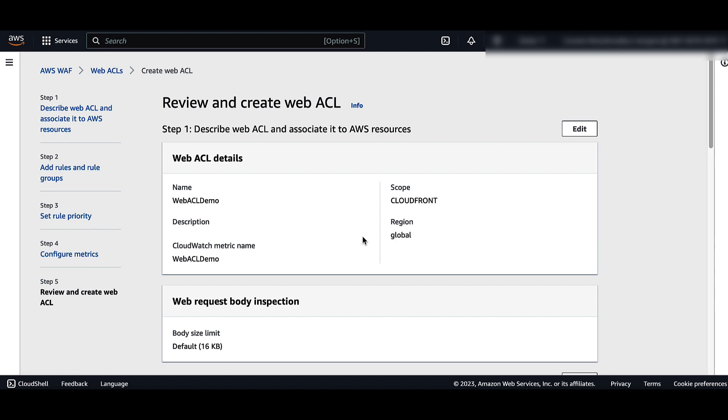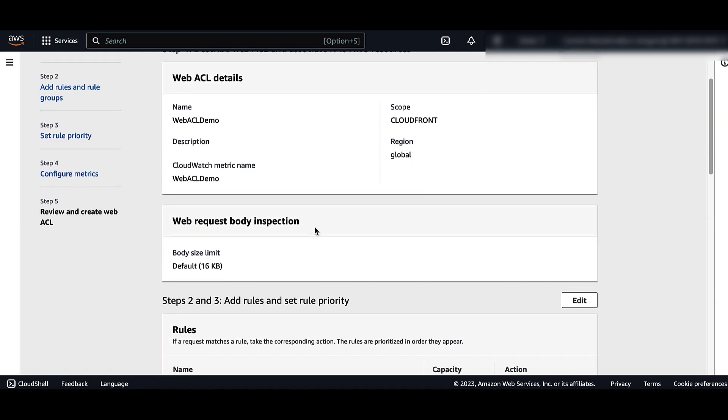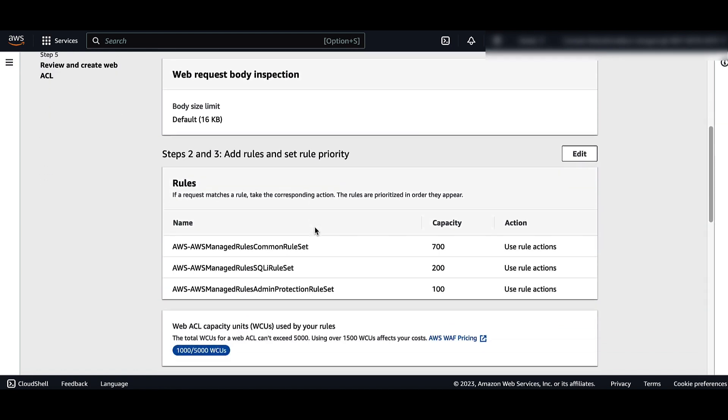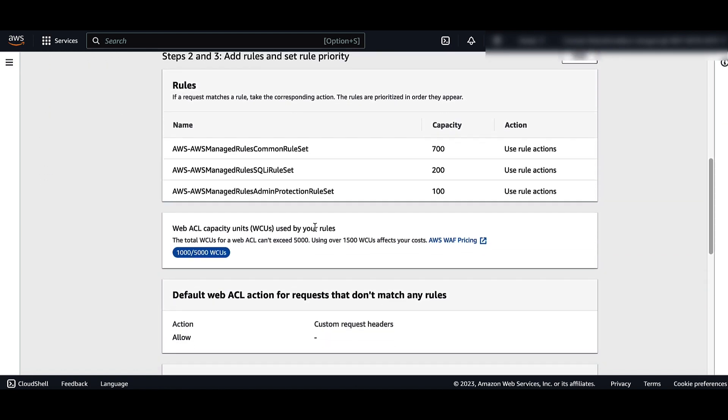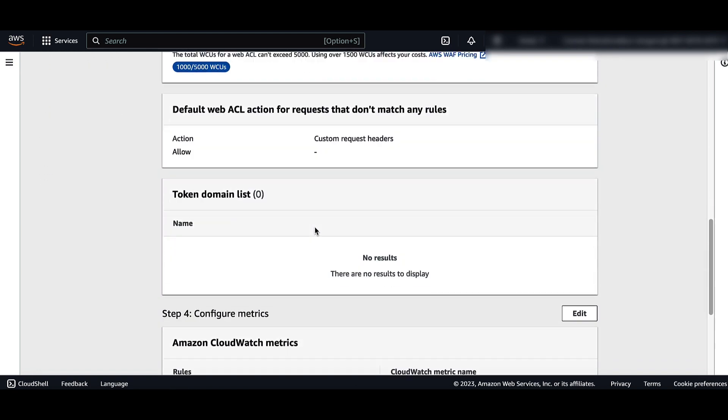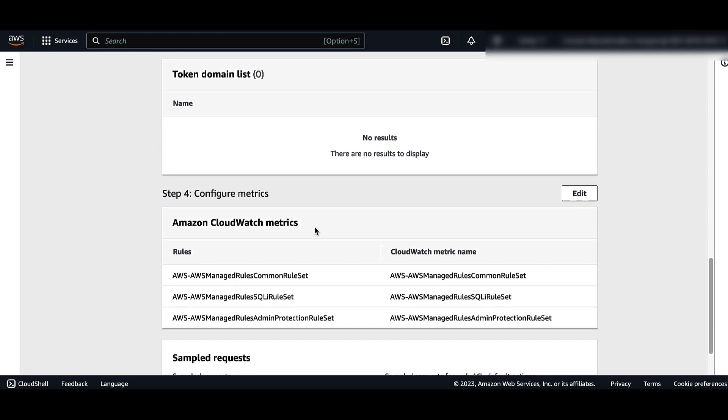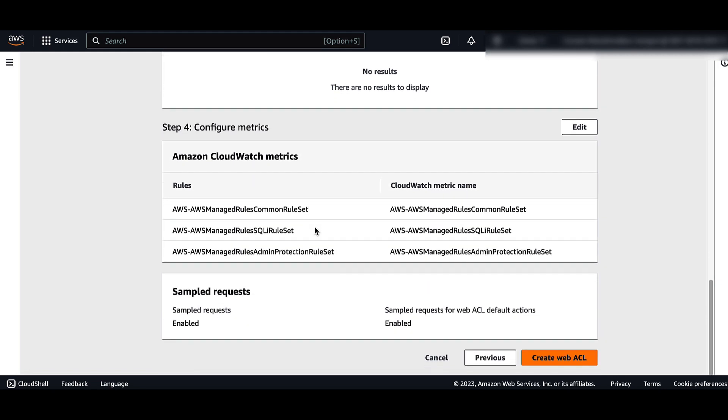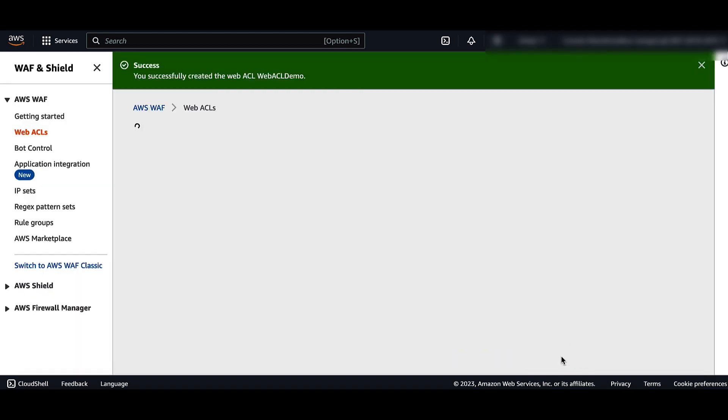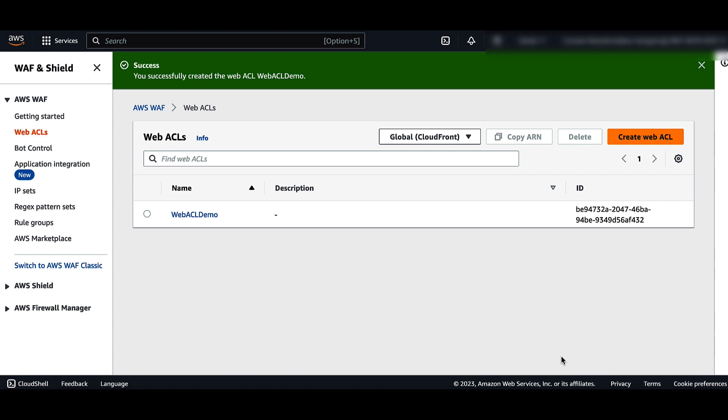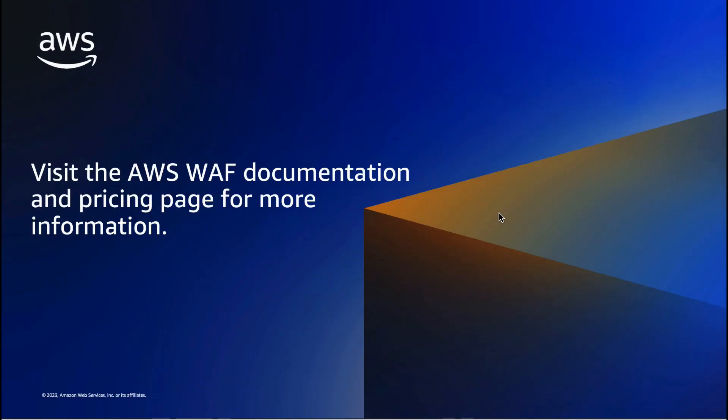In the Review and Create WebACL page, check over your definitions. If you want to change any area, choose Edit for that area. Click Create WebACL. Your new WebACL is listed in the WebACL page, and that's it.